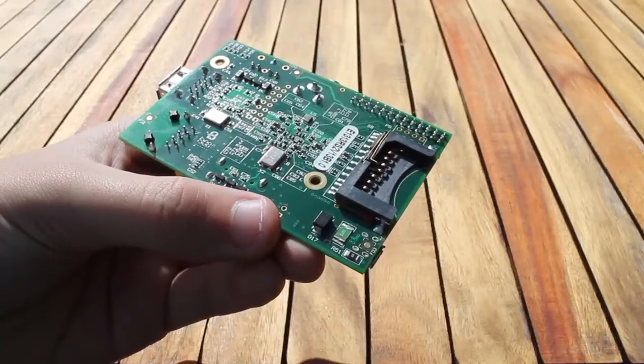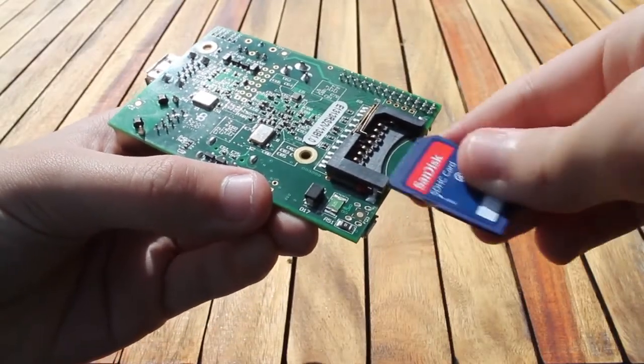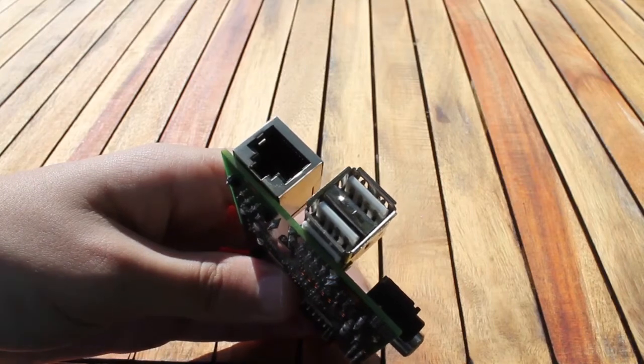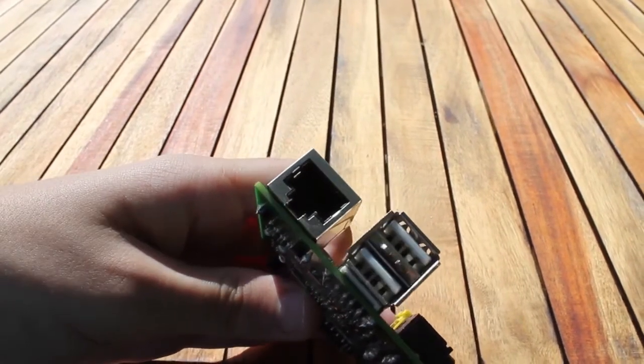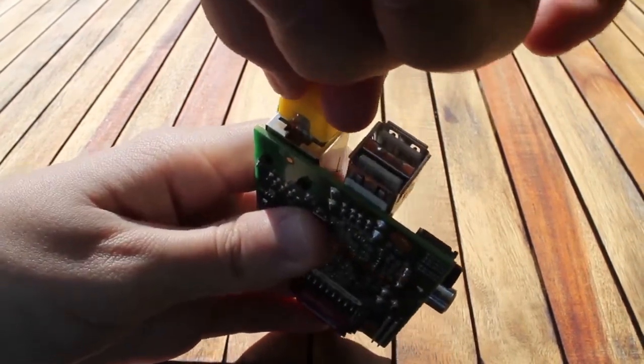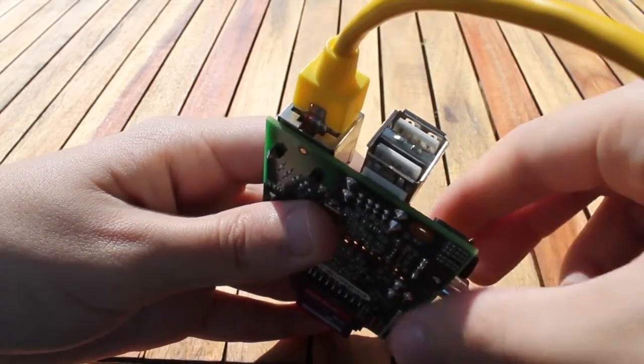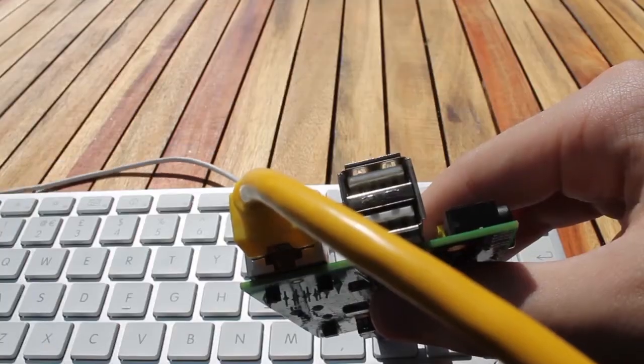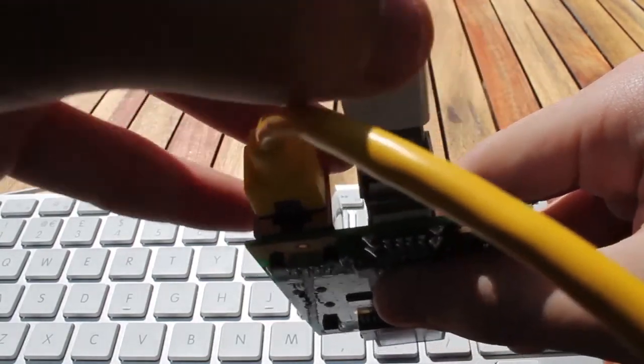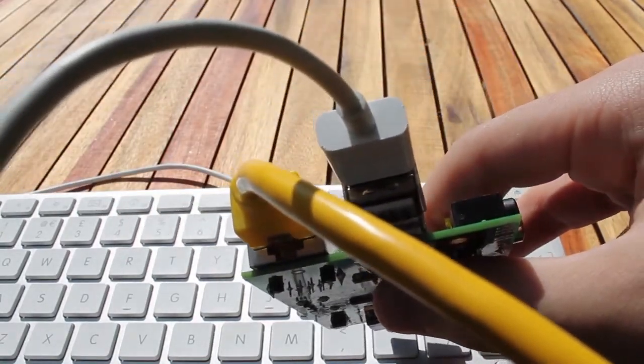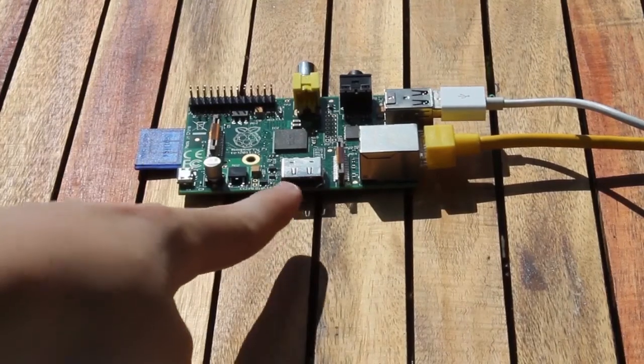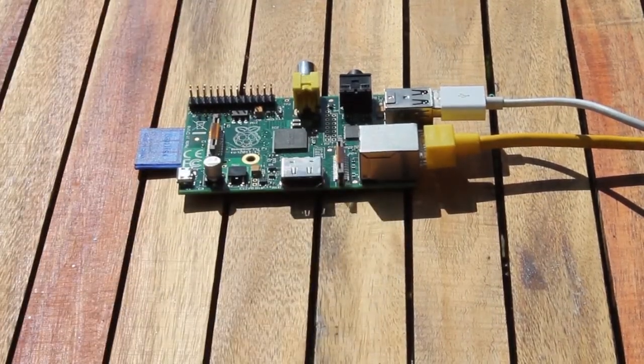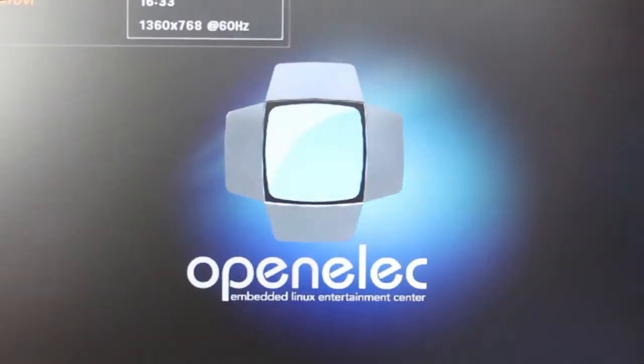So put the SD card into the Raspberry Pi. And then plug in your network cable and your keyboard. Then once that's done you can plug in HDMI or analog video. I recommend HDMI. And then make sure to plug in your power cable.